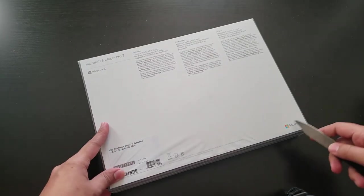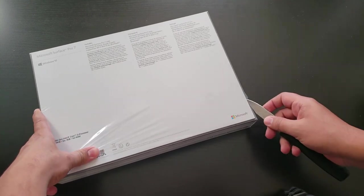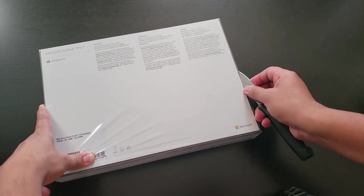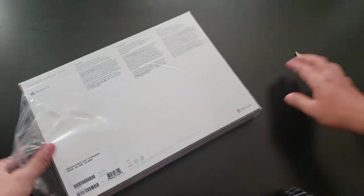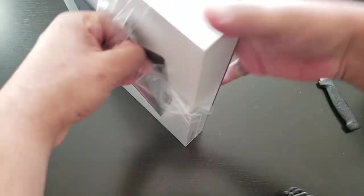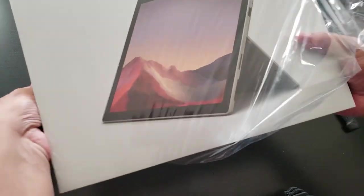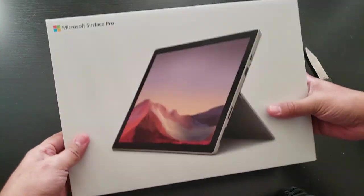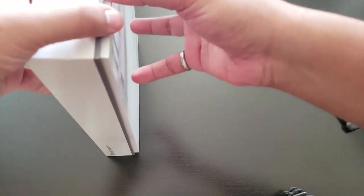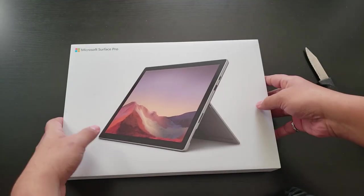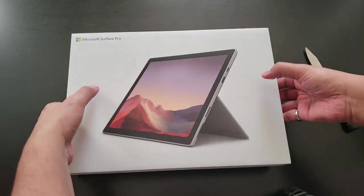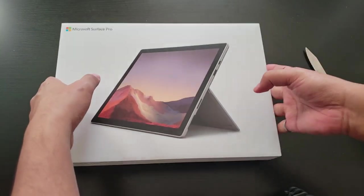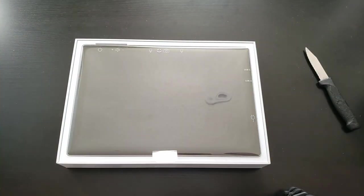Let's unbox it here. Make sure you guys be careful, don't hurt yourself and keep the knife away from the tech. This is the best feeling. So here it is, Microsoft Surface Pro. Let's open this up. It's a pretty tight box here. Perfect.